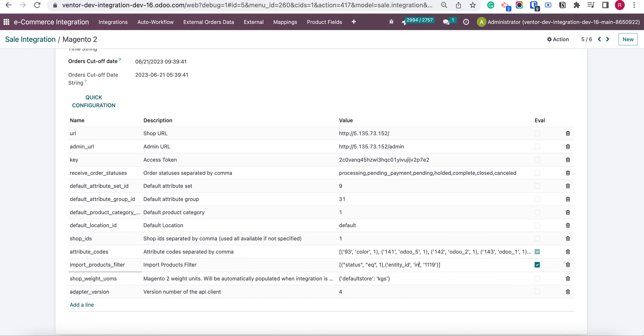Let's use in. For example 1120 and 1121. In this case comma.